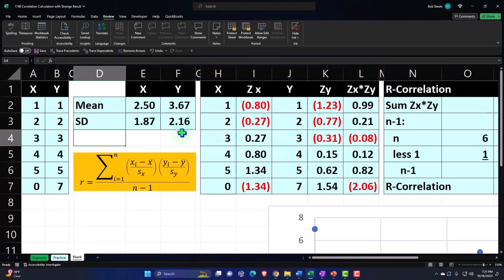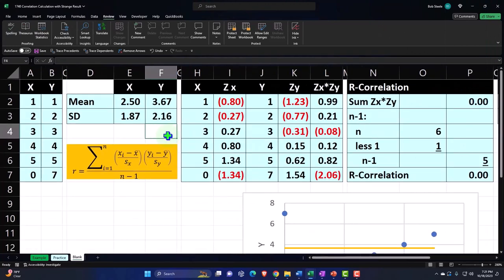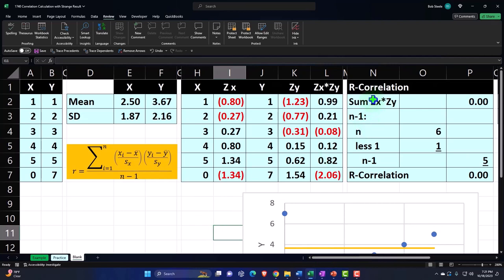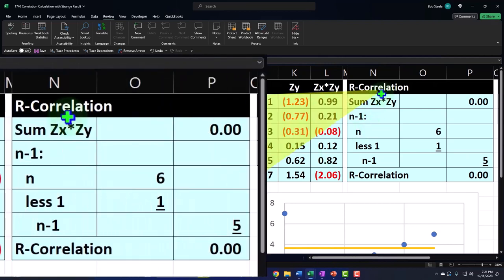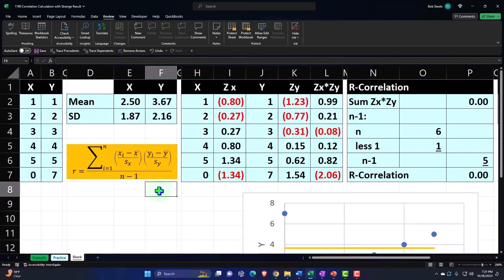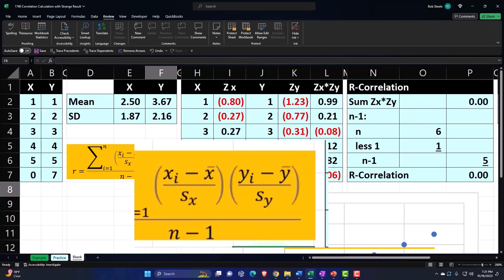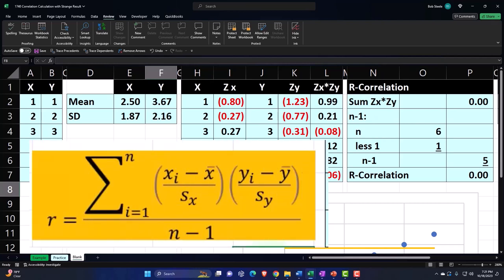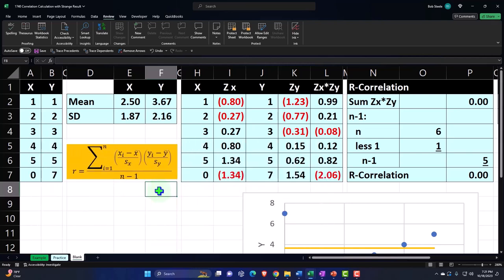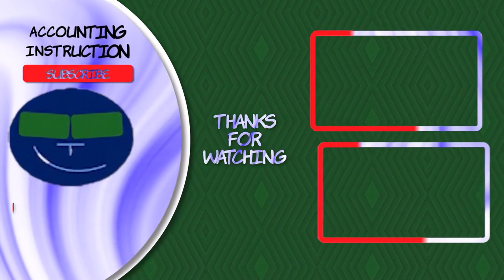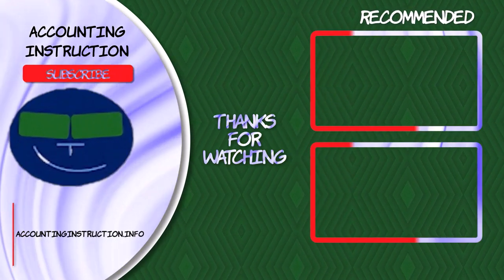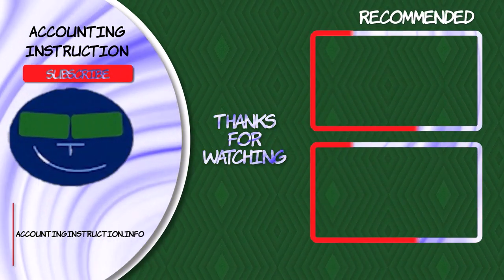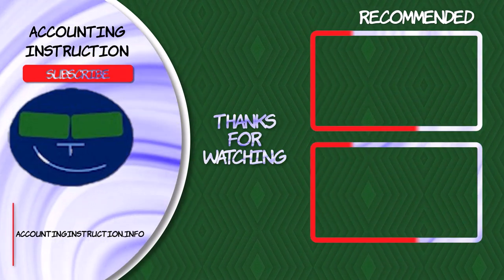Look at that — I know how to spell correlation now. You spell it with an E there, even though you say it with an A sound — because that's how English does it. I speak American. Anyway.